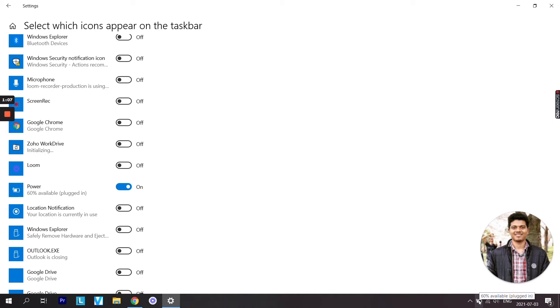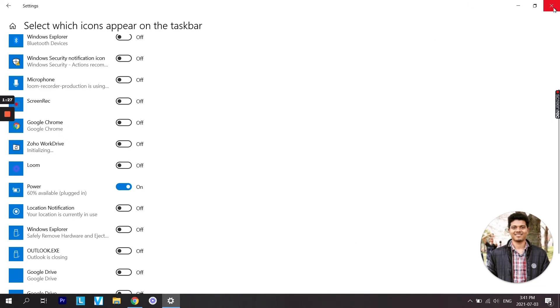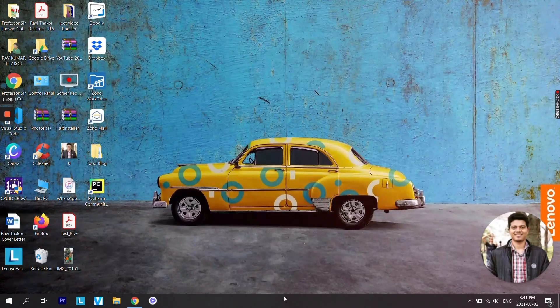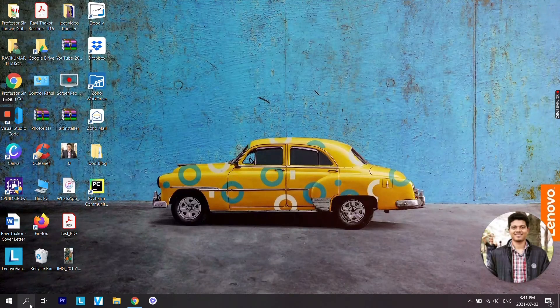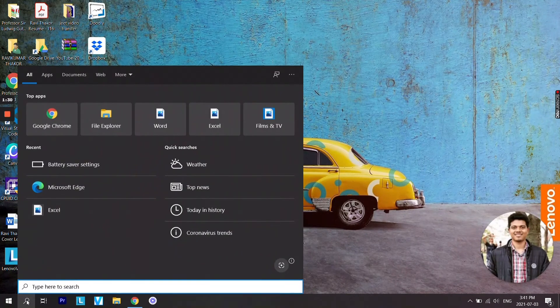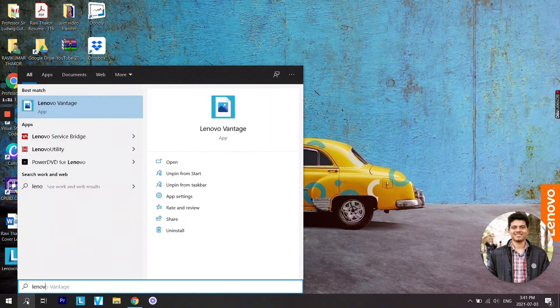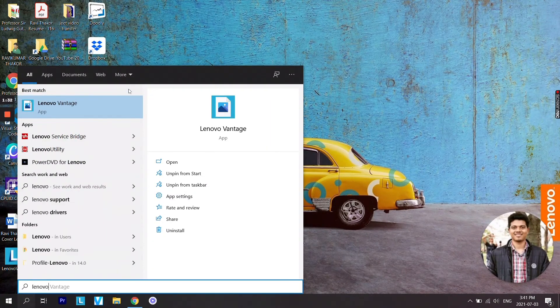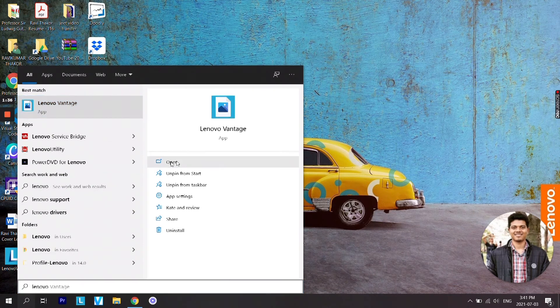Now these were the general Windows 10 instructions. The next thing is if you have a Lenovo laptop, you can make it even better. For that, the first thing you need to do is go on Lenovo Vantage toolbar. Just gonna type it here, Lenovo Vantage, and open it.